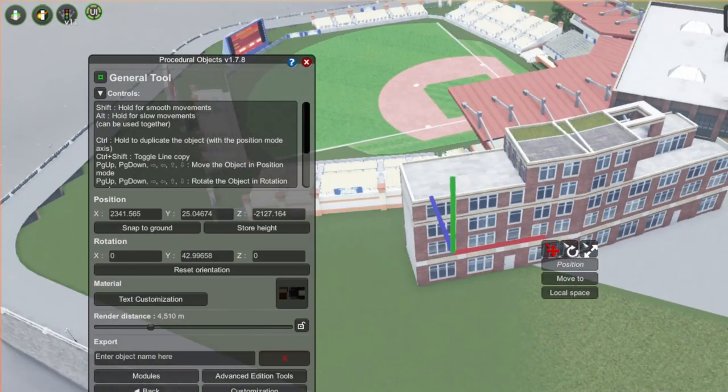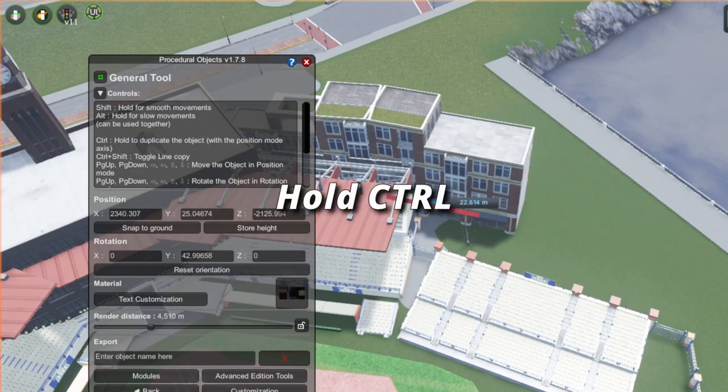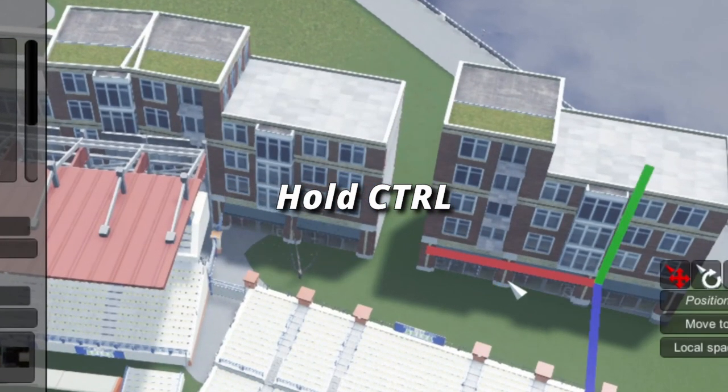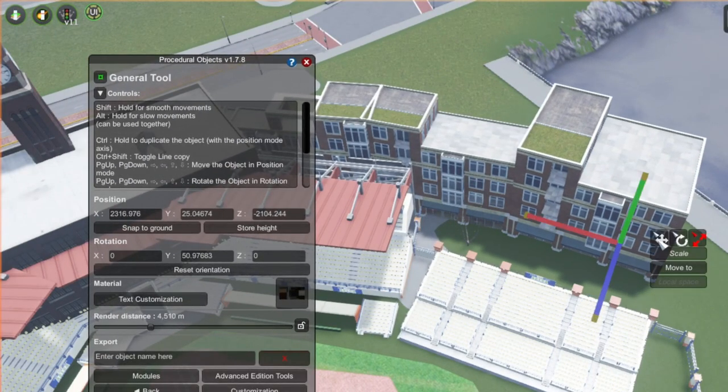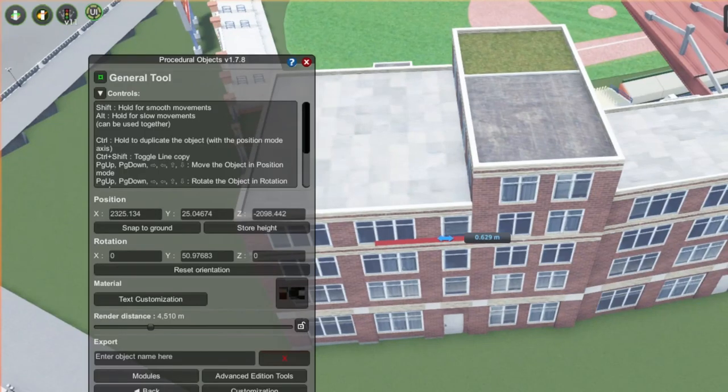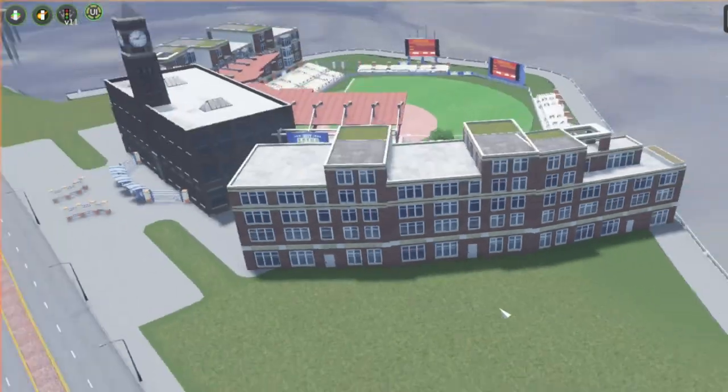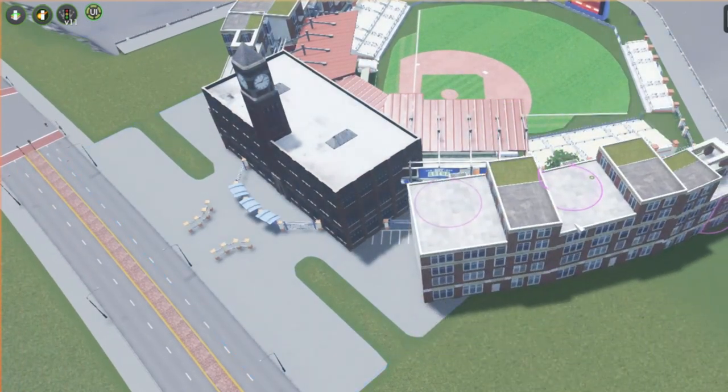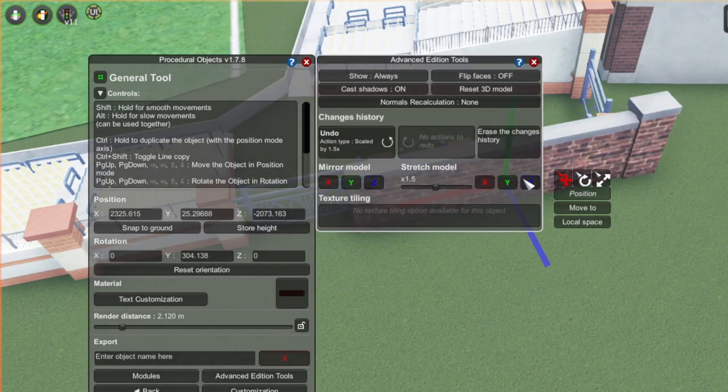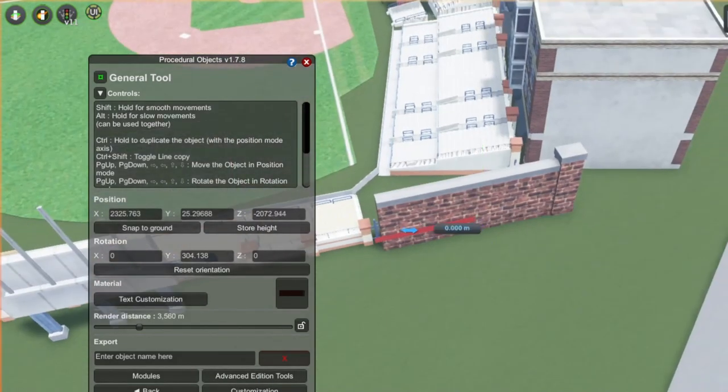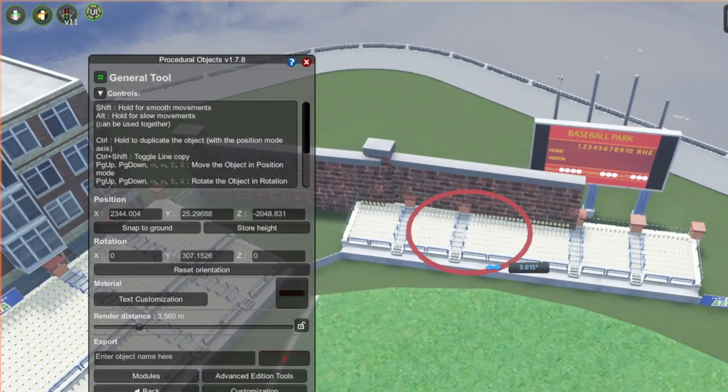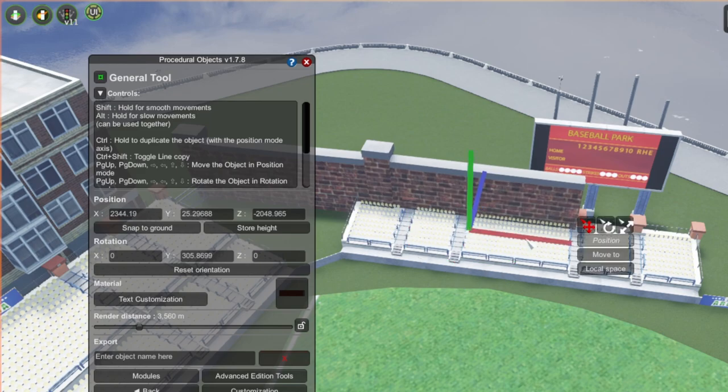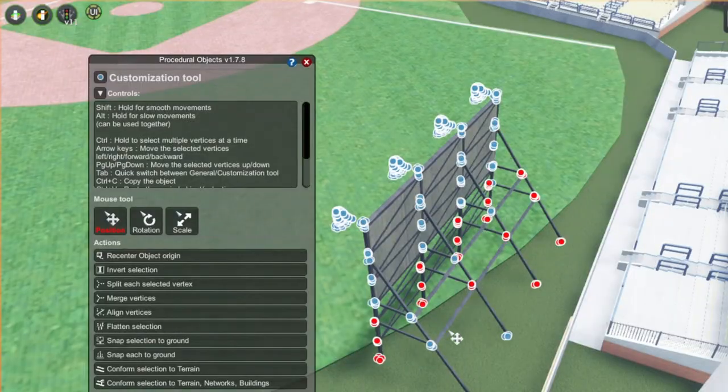One trick I found while doing this build in PO is that to quickly copy a building, you can actually hold control while dragging it along the position axis, and once you release control, it'll create an exact copy of the object. This was incredibly helpful to me throughout the whole process. But you can also copy POs using moveit, just like any other object. Really, I'm trying to cover up almost anything in the vanilla asset that doesn't quite match. So these large brick walls did the trick. I know nothing about the regulations and design of baseball stadiums, so I'm sure there's a lot of things I'm getting wrong here.